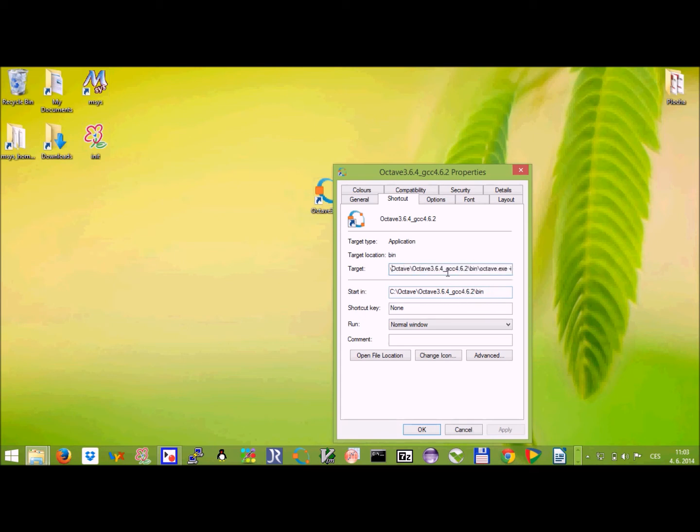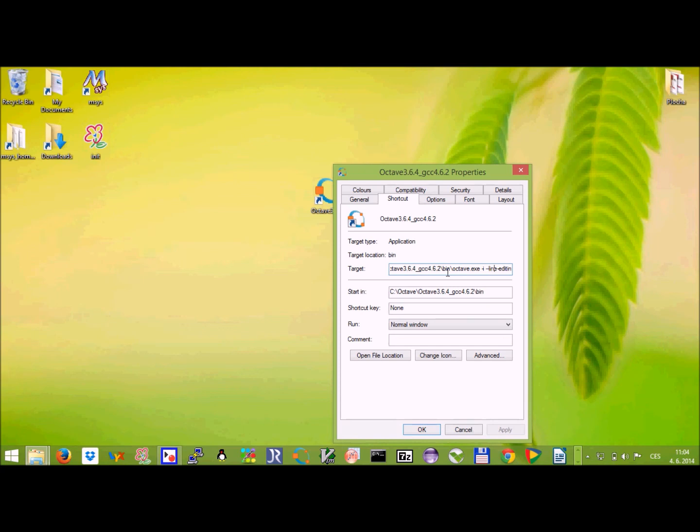But more important is up here. If you look, this should follow the same suit. So C octave, there's a long octave name, bin, and then octave executable. There is also minus I and line editing option. This has to be left in because of some bug in the port to the windows eight.